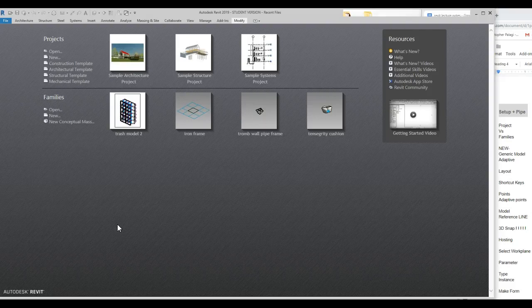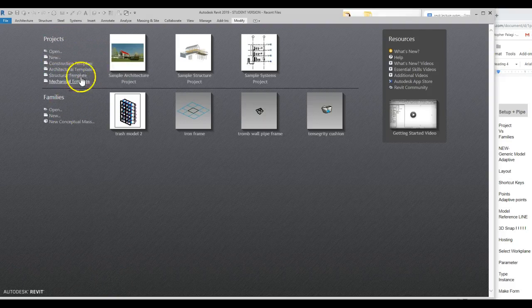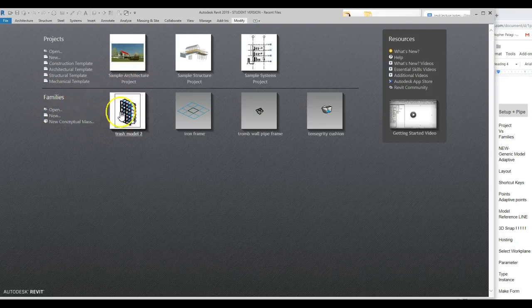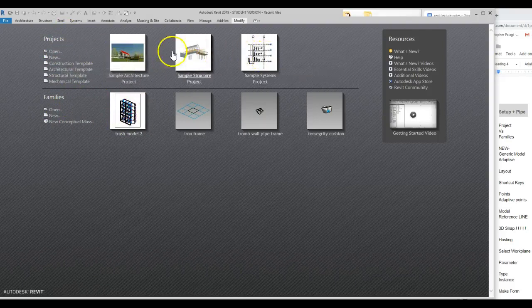We're going to begin with just talking about the difference between projects and families. For those of you who have probably modeled a few things for Studio, I'm guessing you jumped into projects > new, maybe an architectural template. What that's doing is this is where we're typically putting together a whole bunch of families — things like windows, walls, doors, individual components.